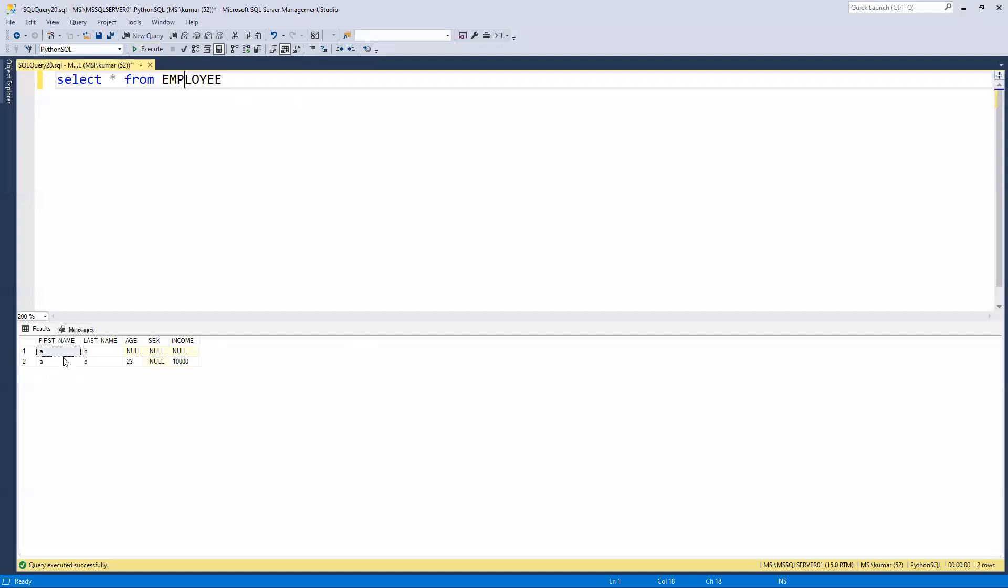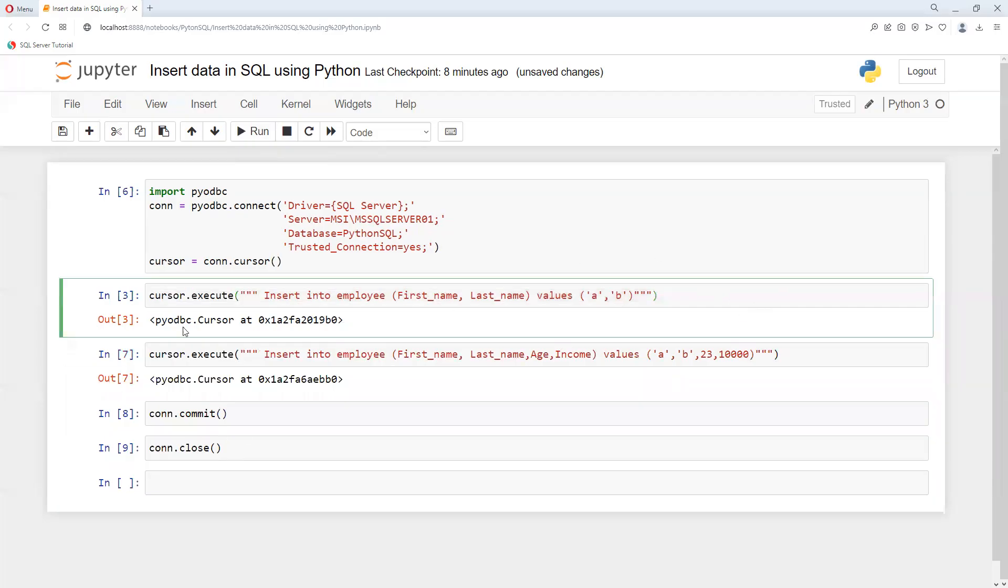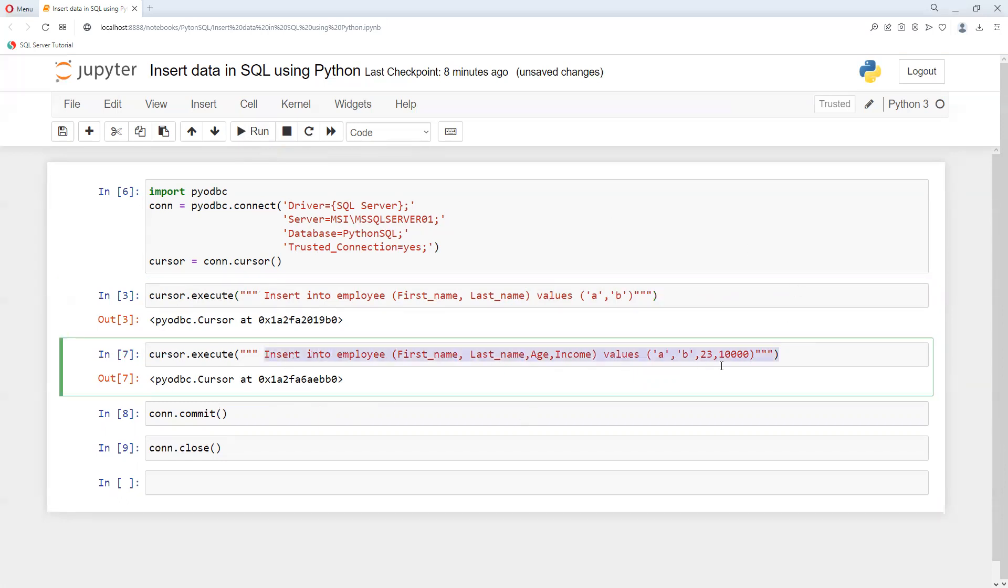In this way we can insert values from Python into our table - whichever tables we want. We can do all other operations that we would normally do in SQL operations.